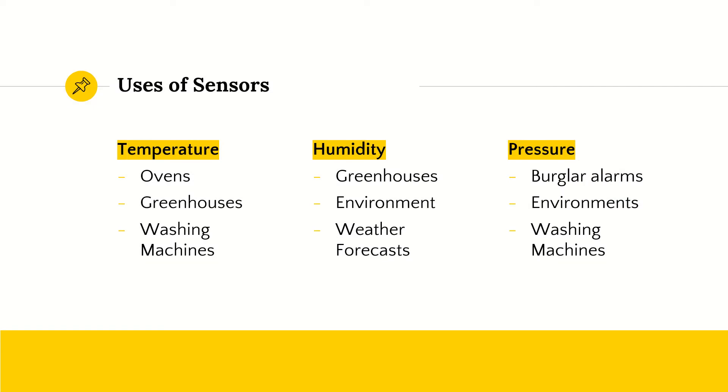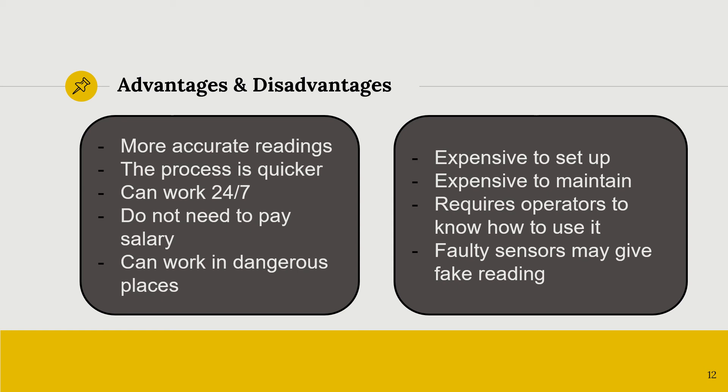Some uses of sensors are, for instance, if in an oven, you would need a temperature sensor. Because when you bake, you have to know the temperature, right? Humidity for weather forecasts for greenhouses, so you know what is the right humidity for your seeds to germinate. And then we have pressure for burglar alarms and even for washing machines.